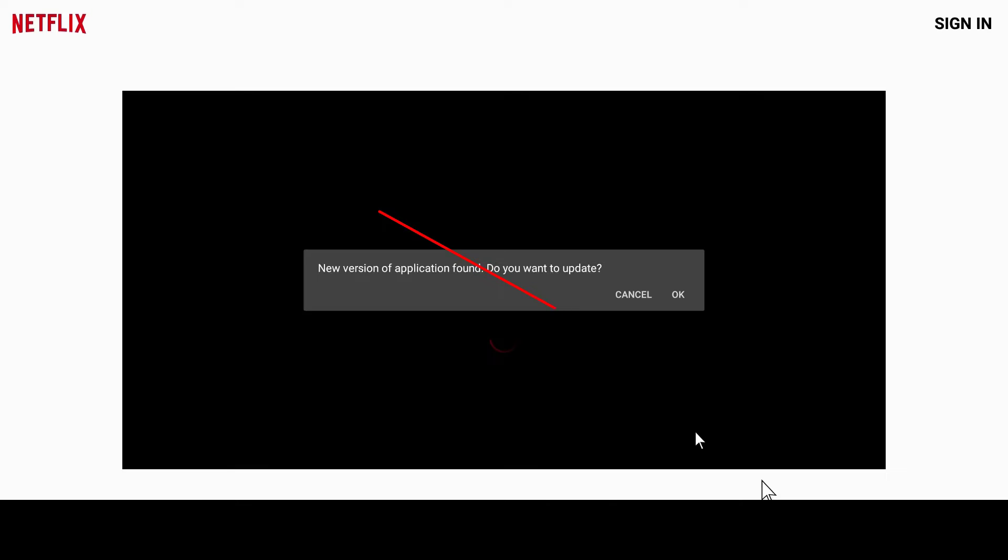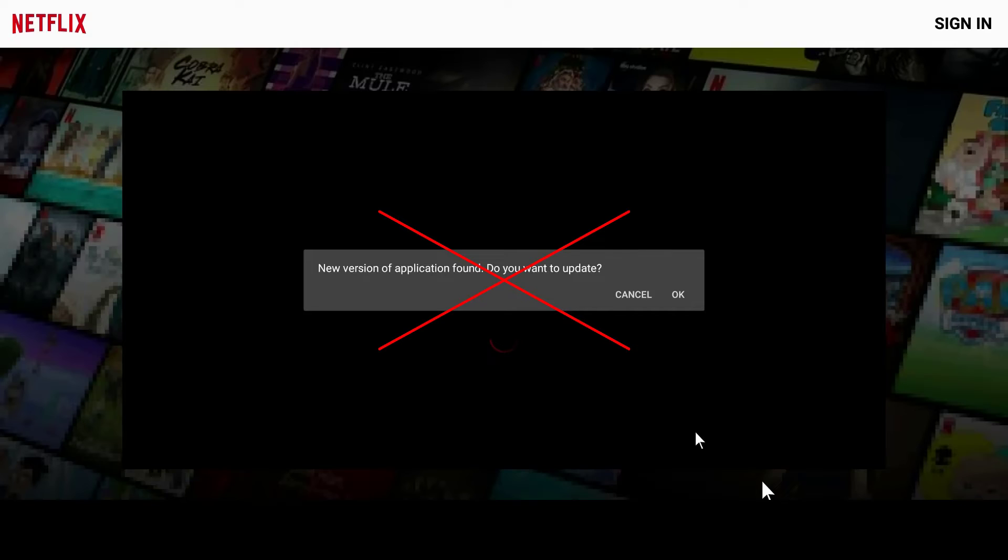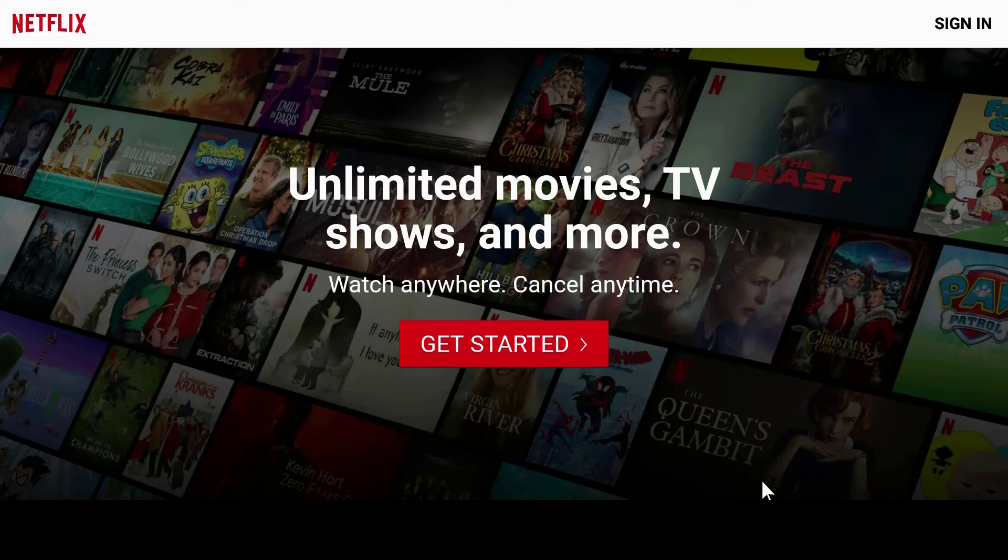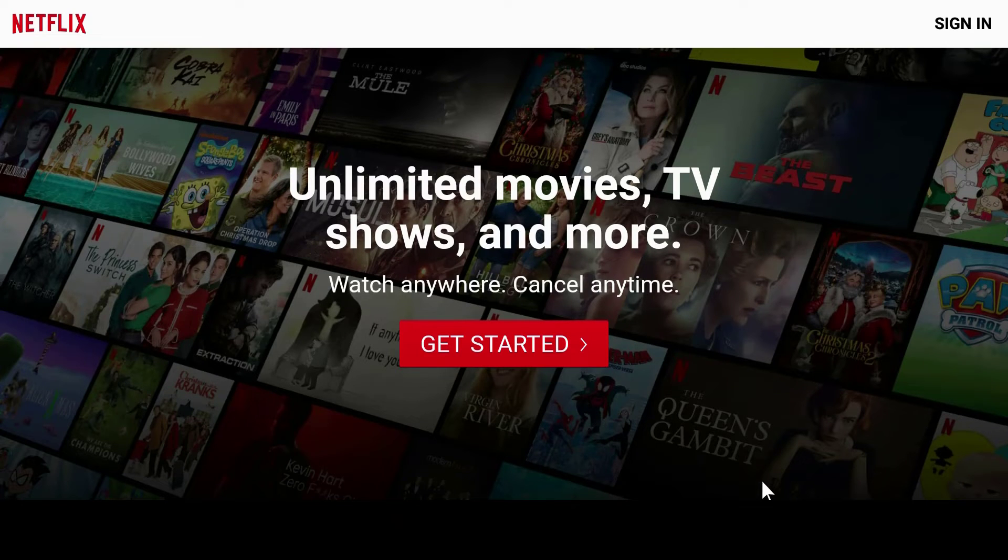And if you see a prompt notification to upgrade, just ignore it and click cancel. Before you log in, you may need to reset the device.